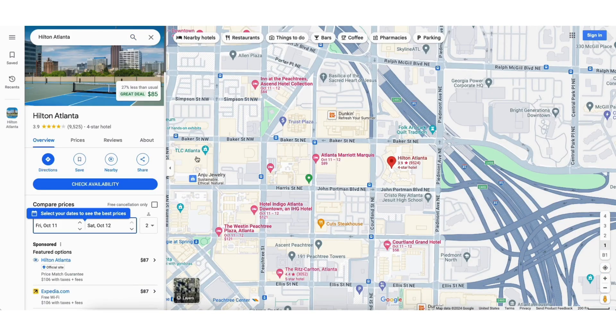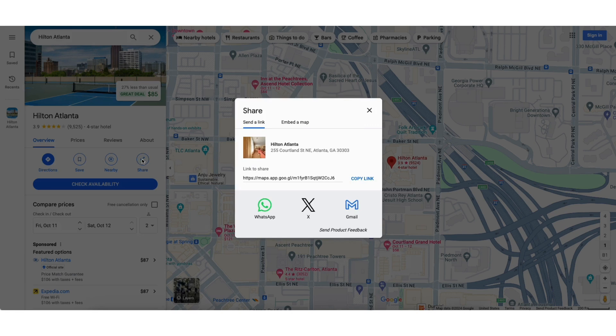You'll see the Share button here — click this. Next, you'll see Embed a Map — click this.